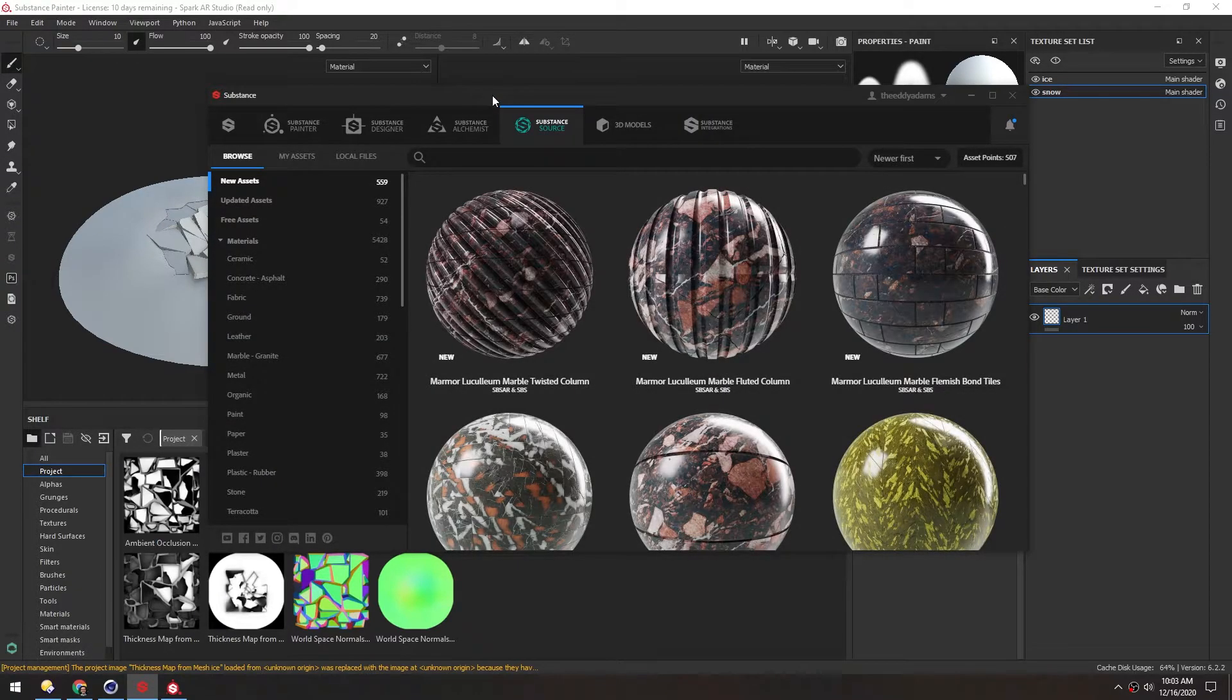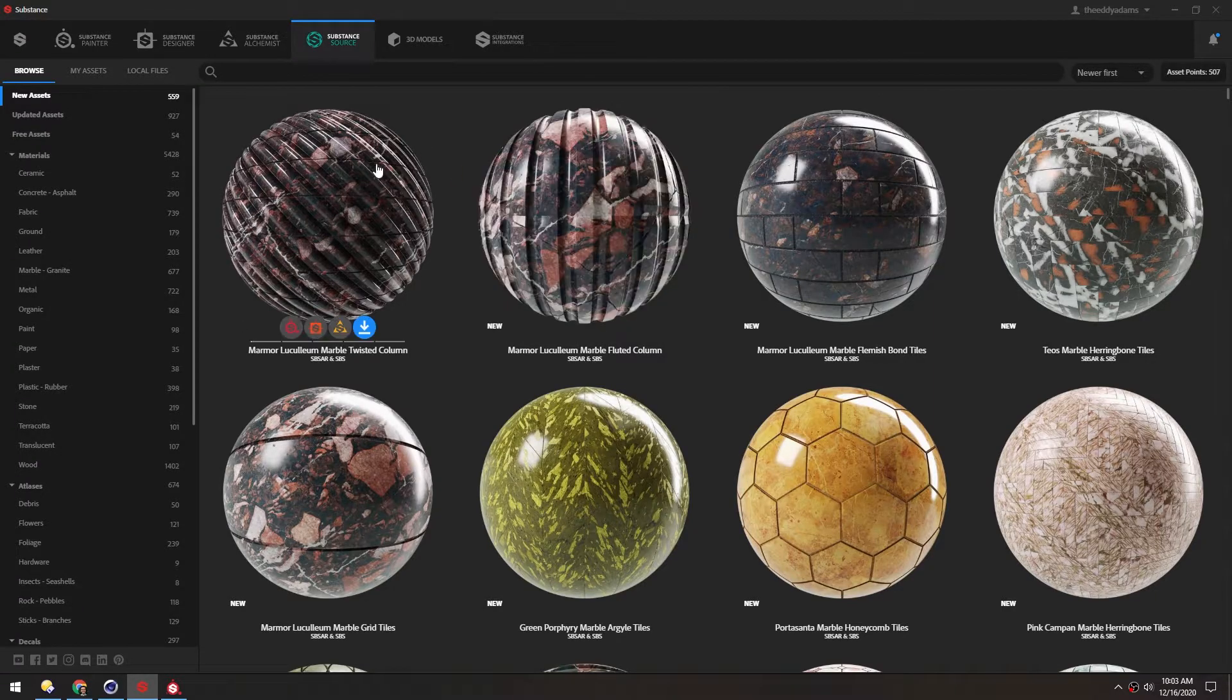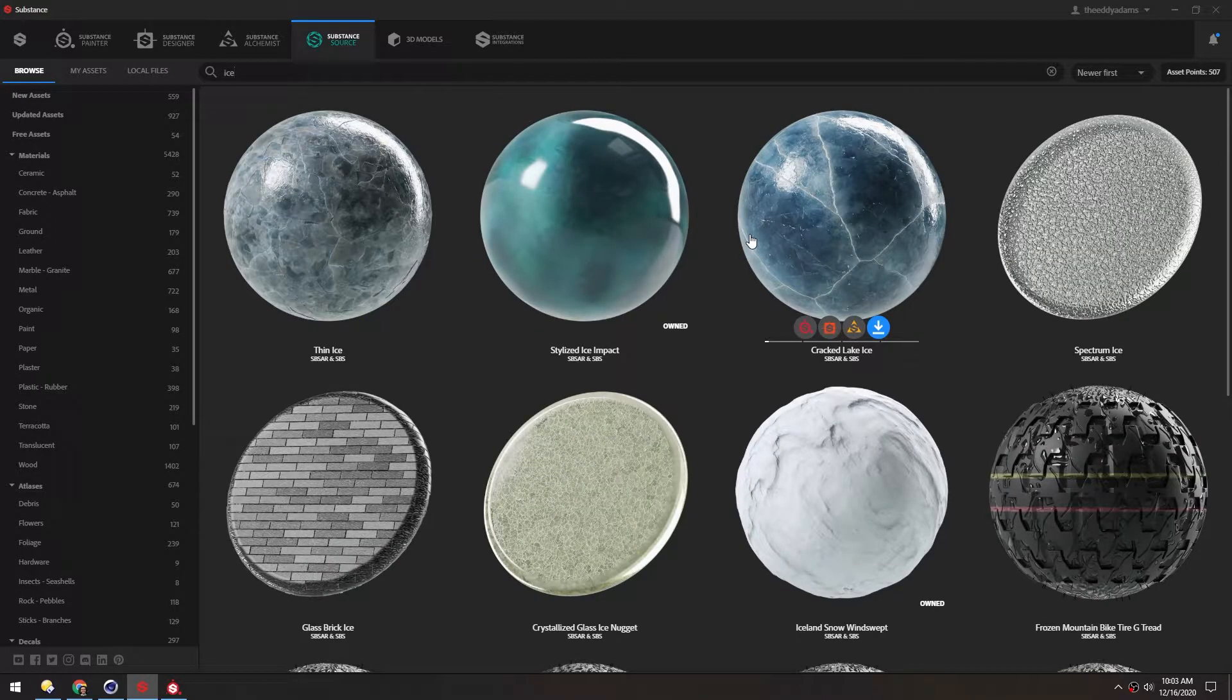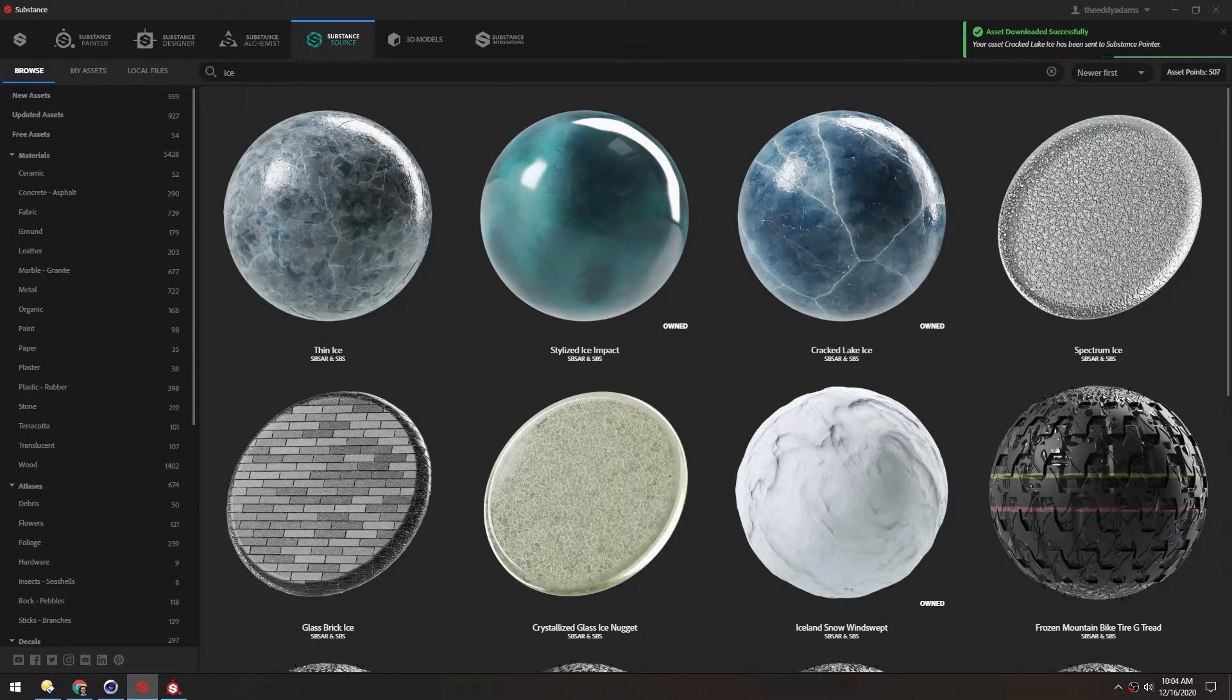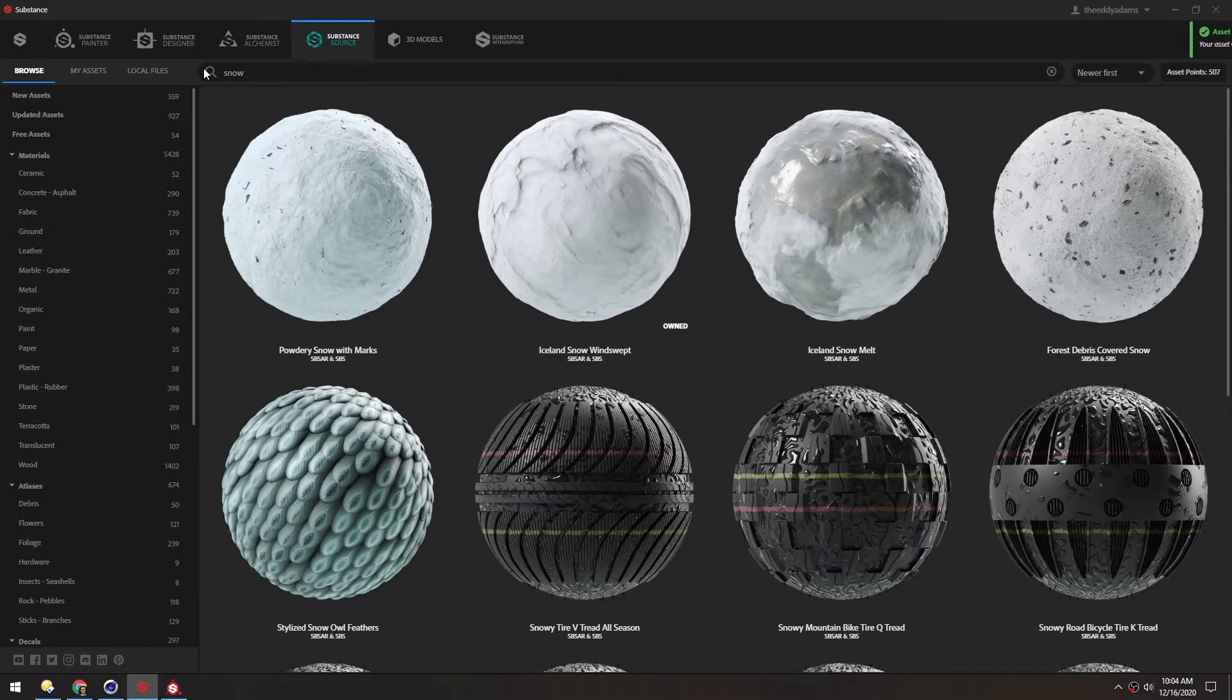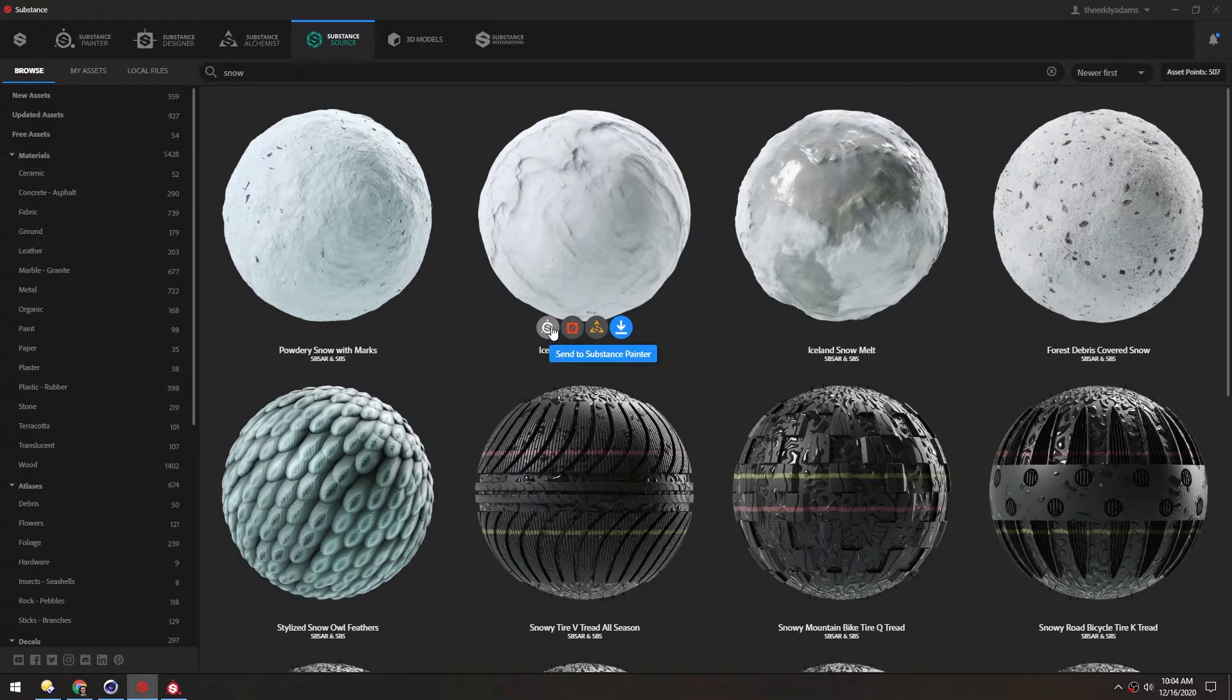This is just a really high quality material library that you can import directly into Substance Painter. I want some ice, so I'll just search ice here. I'm going to use this Cracked Lake Ice, so this button here will send it directly to Substance Painter. I also want some snow, so I'll just type snow. We're going to use this Iceland Snow Windswept. I'll click this button to send to Substance Painter.